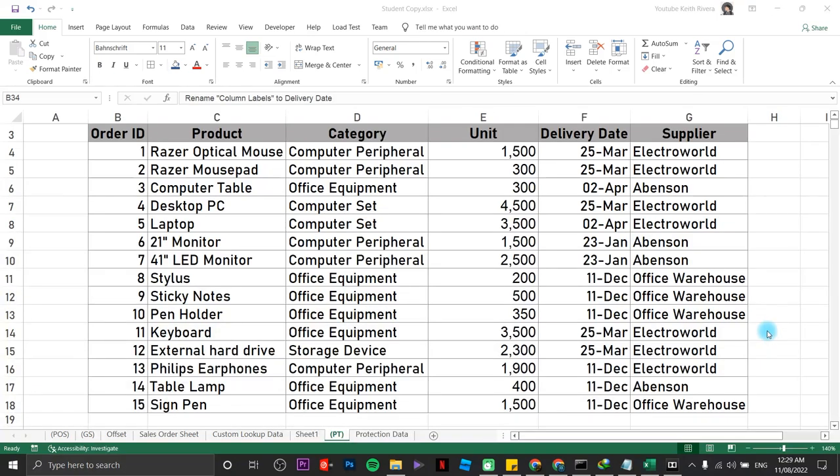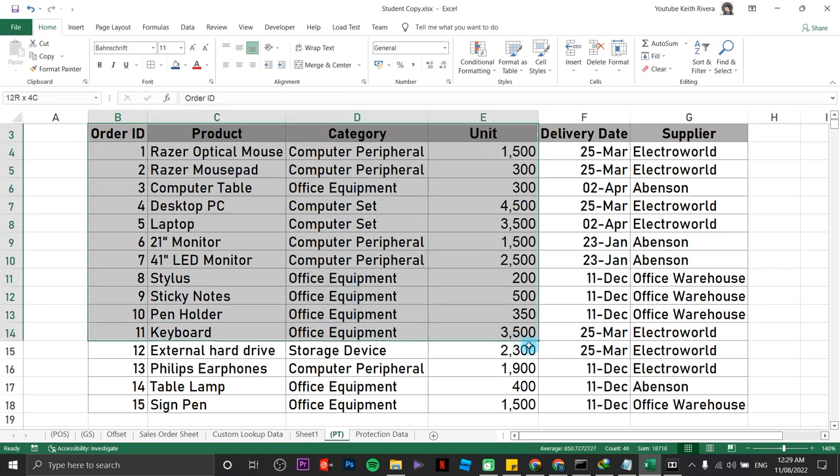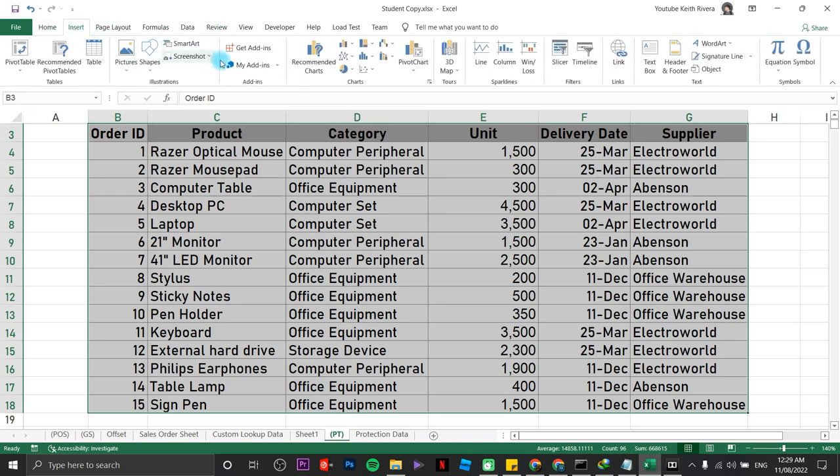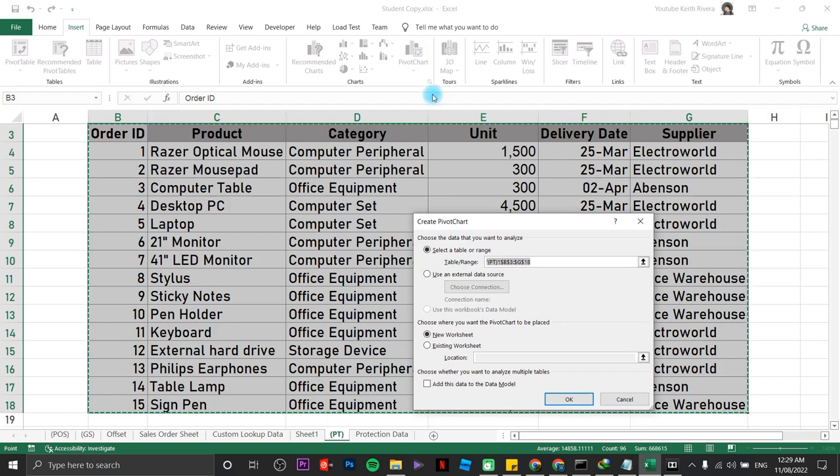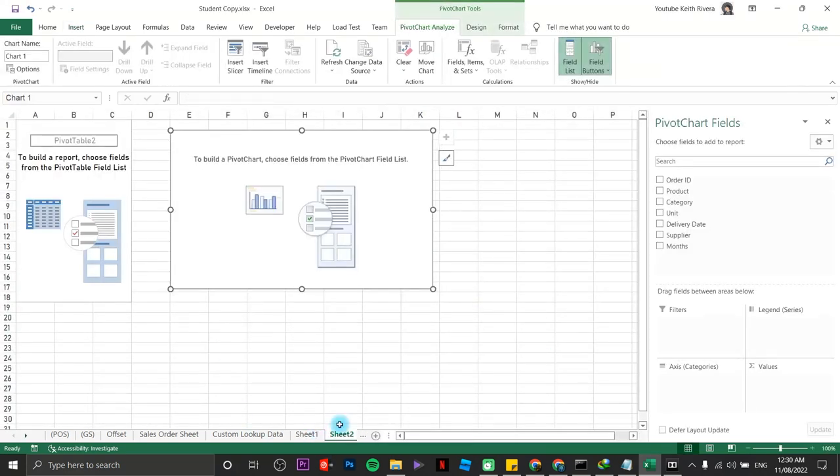OK, this time we are going to create a chart using this table right here. Particularly, we are going to create a pivot chart. First, we are going to highlight this data right here, the whole data. Then, click on Insert, then choose Pivot Chart. Click OK. It will create a new sheet right here containing pivot table and pivot chart.